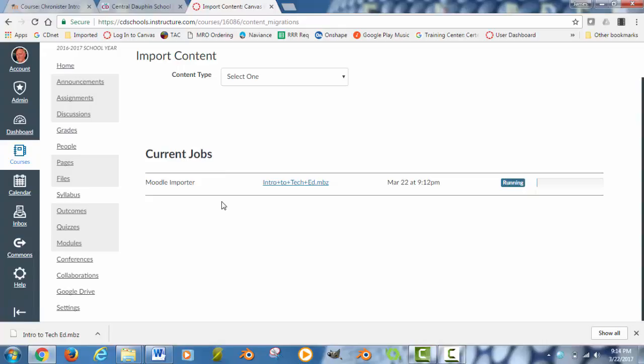If you have simple questions in your quizzes, they will probably work out pretty well. True, false, multiple choice, matching, because those type of questions seem to dovetail very well with Moodle into Canvas. Where you have more elaborate or unusual type of question formats, they may not come in correctly.